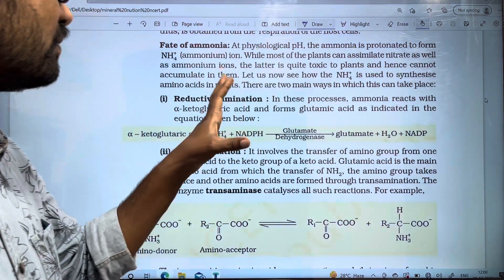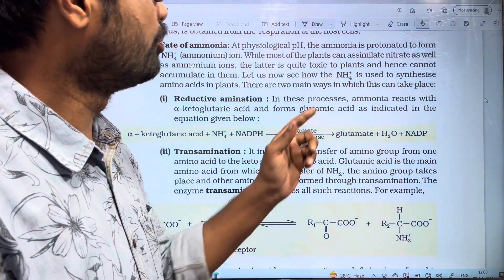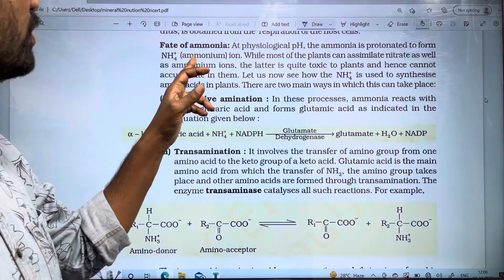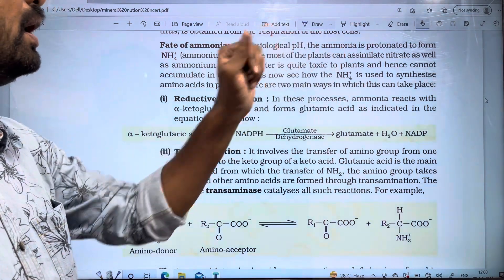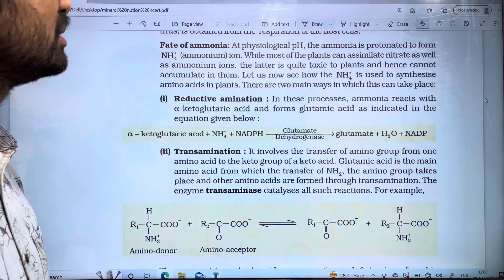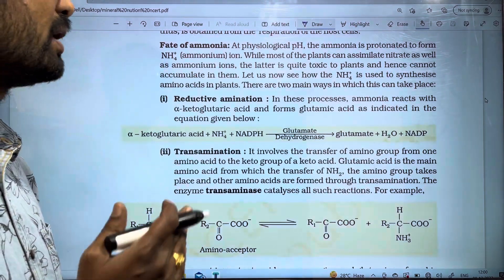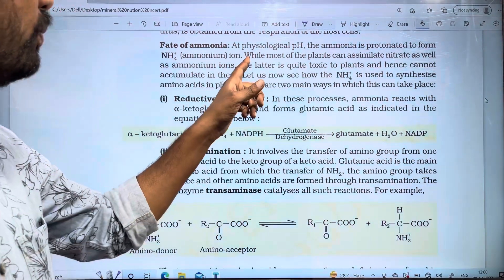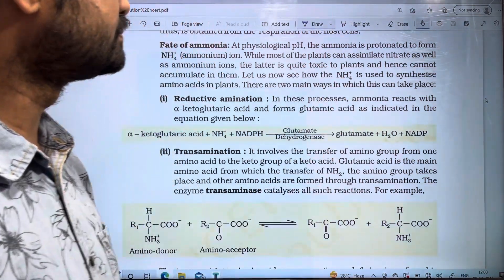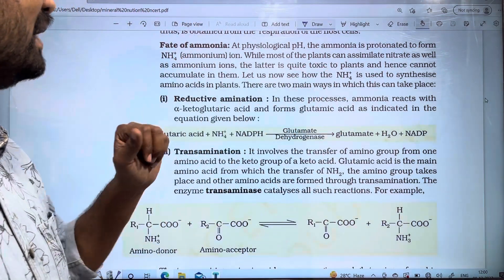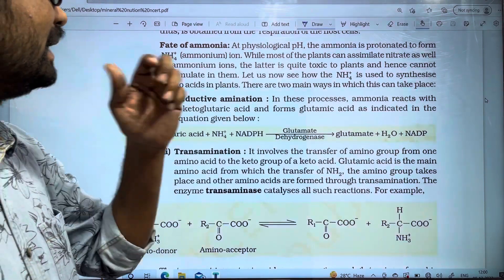The amount of ammonia is protonated to form NH4+ ammonium ions. While most of the plants can assimilate nitrates as well as ammonium ions.